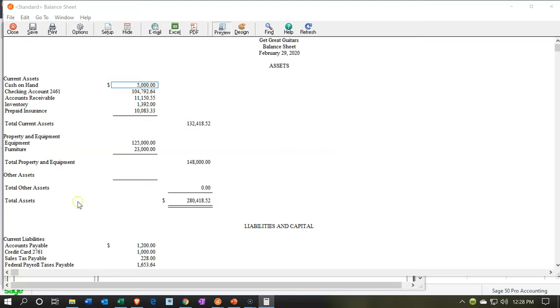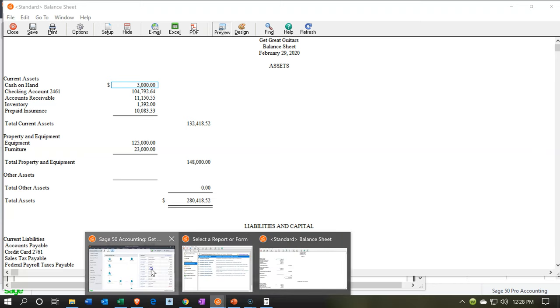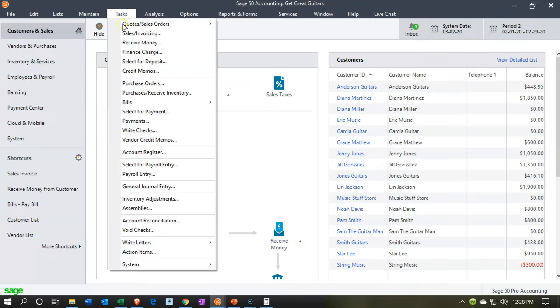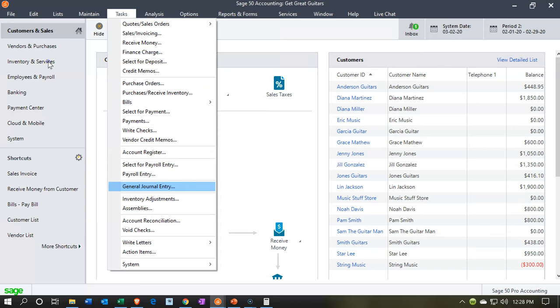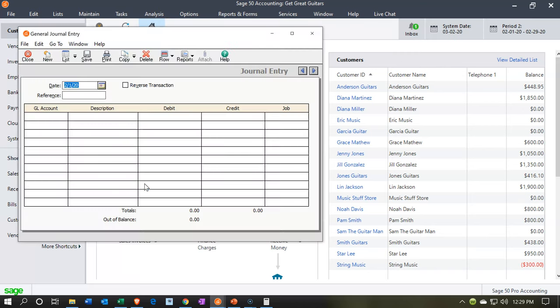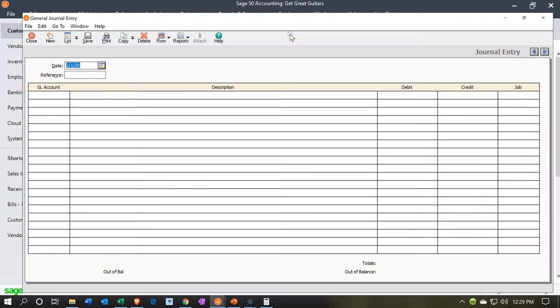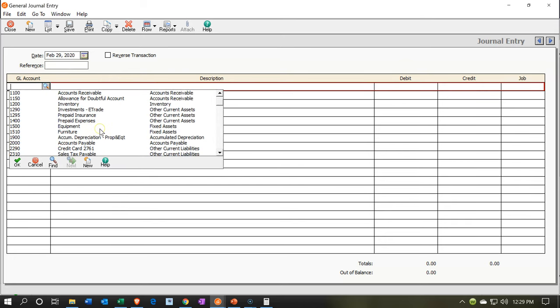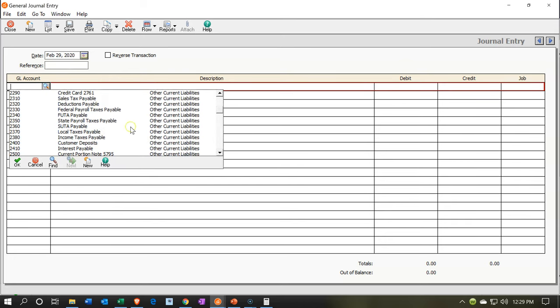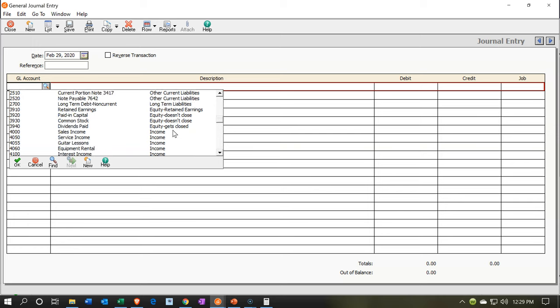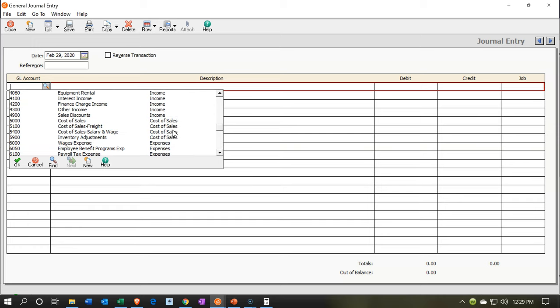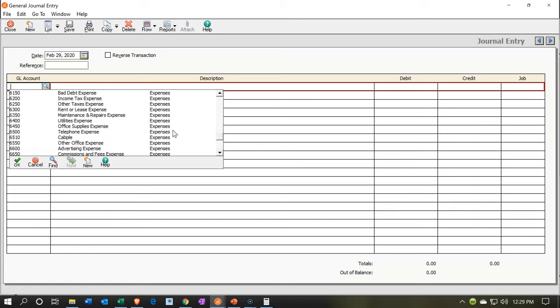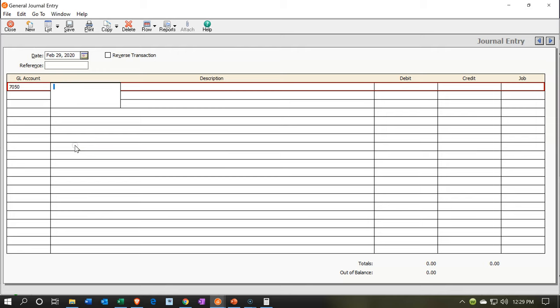So now we're going to record just the debit and credit here. We're going to record the adjusting entry. We're going to go to the tasks drop down and go down to the general journal entry. We're going to make this as of the 29th. And then we need depreciation expense. Let's see if we have that in our list. We're looking for depreciation expense. There it is. And this is going to be an adjusting entry.